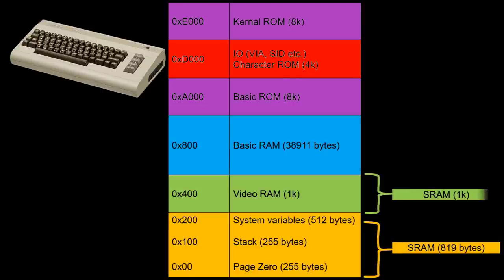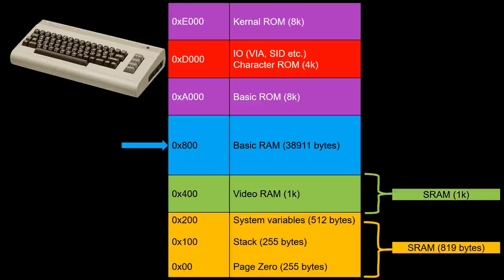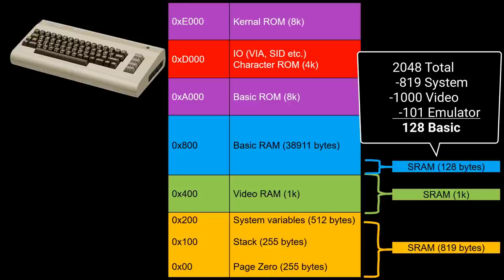Then comes 1 kilobyte of video RAM. This is also completely mapped to an array. The largest block is the 38 kilobytes for the basic programs. For this we have only 128 bytes left on the Arduino.